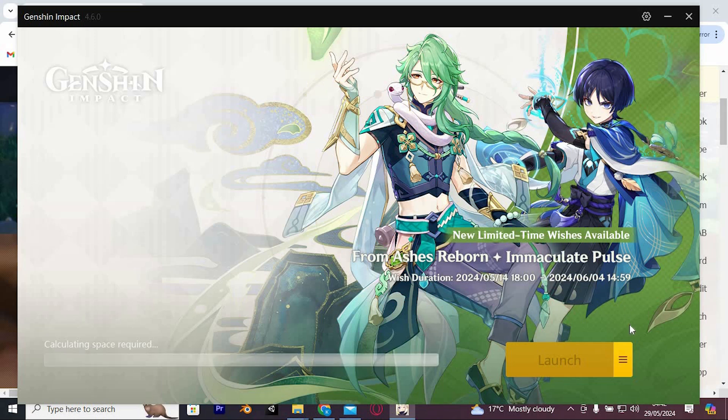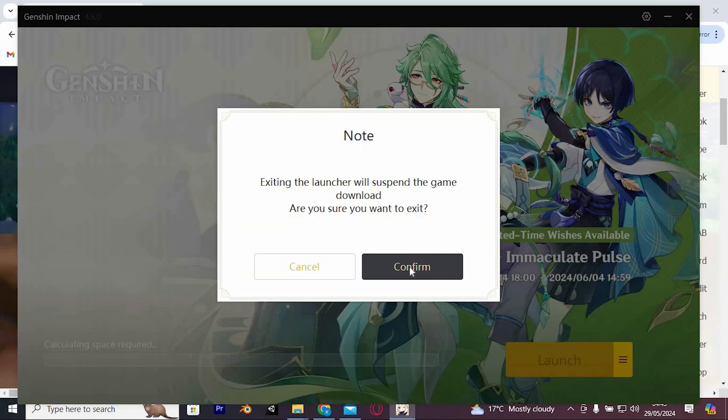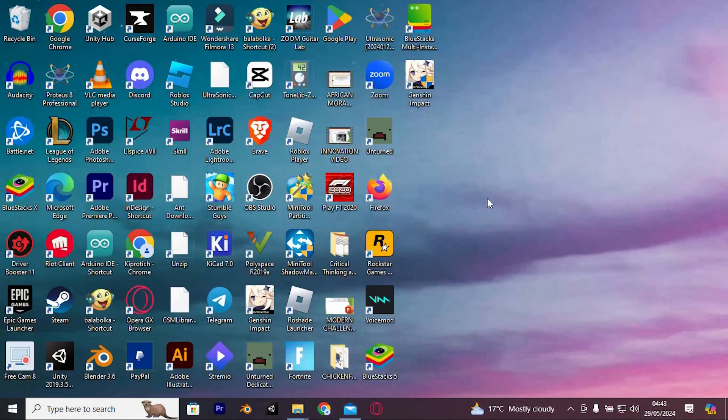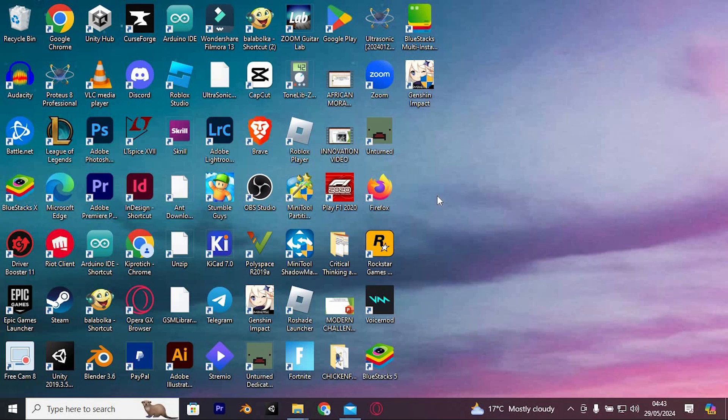Yeah, that's how to download and install Genshin Impact on PC. Thank you for watching. If this video was helpful, please leave a like and subscribe to my channel for more videos like this and click on that notification bell to never miss an update.